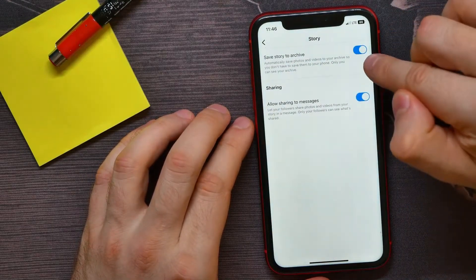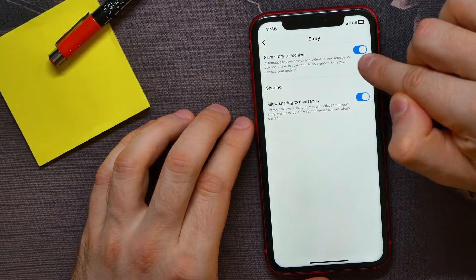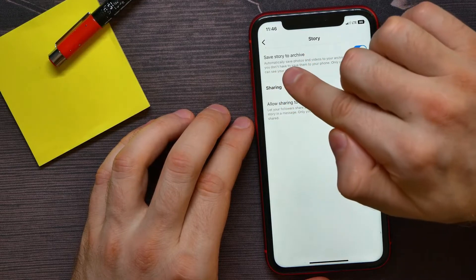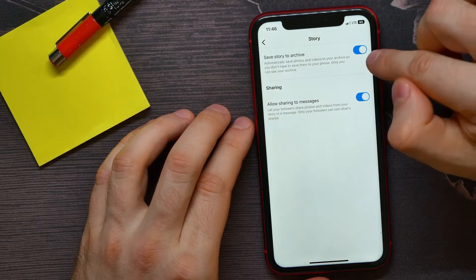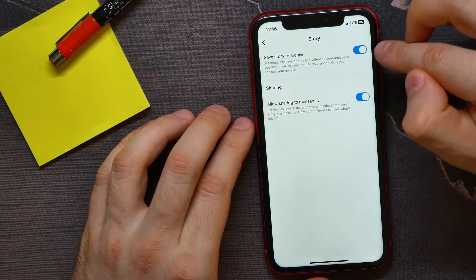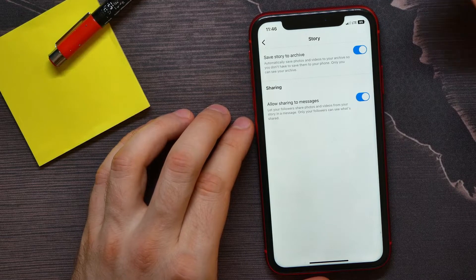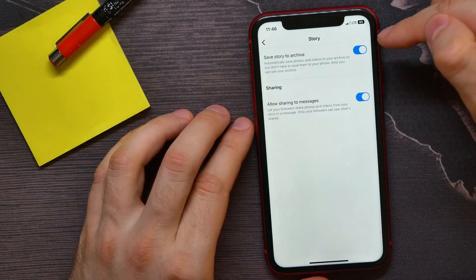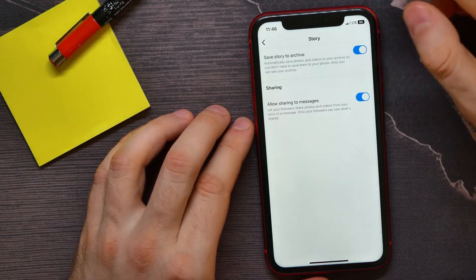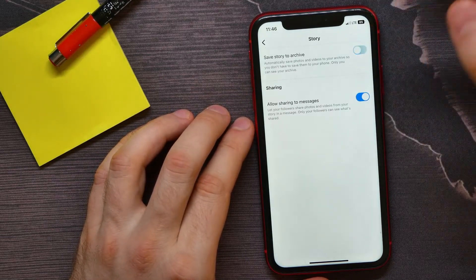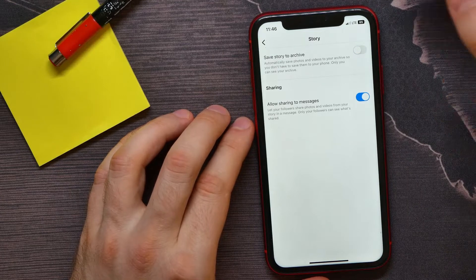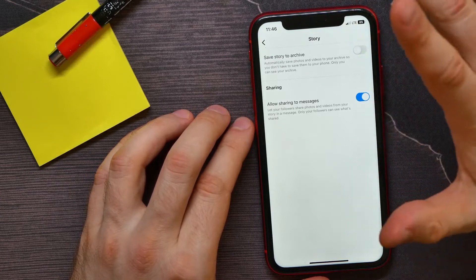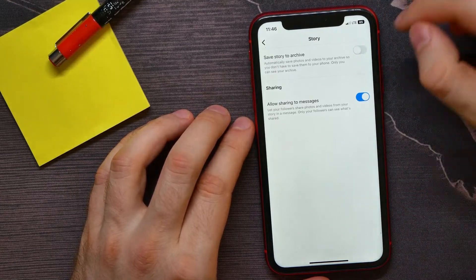And here you have to enable this option 'save story to archive.' If this option is disabled, just enable it. If this option was already enabled, you can toggle it off, then leave it off for about 10 seconds and then toggle it on again.